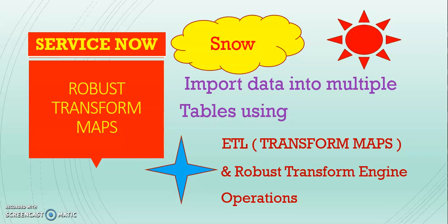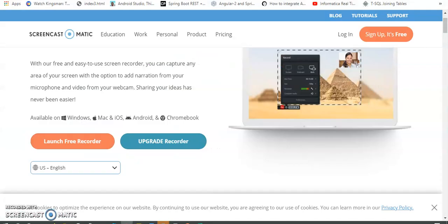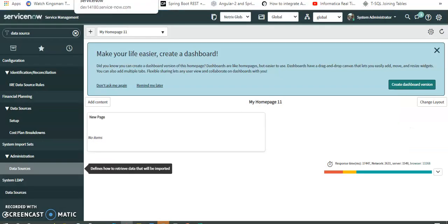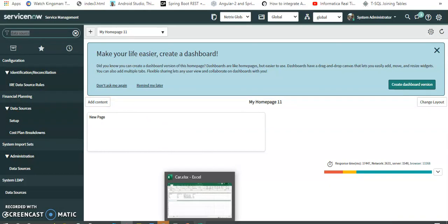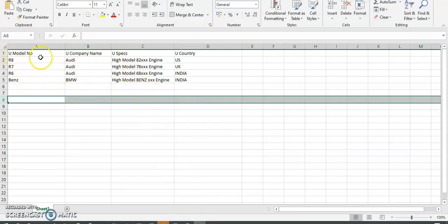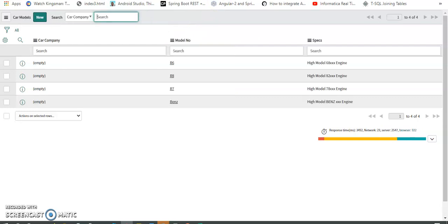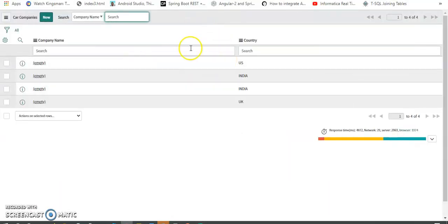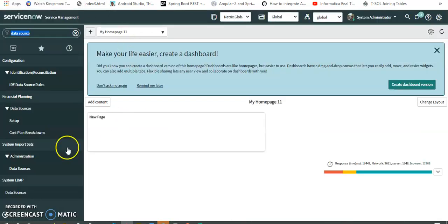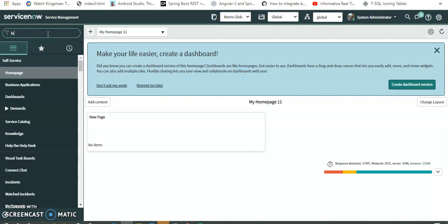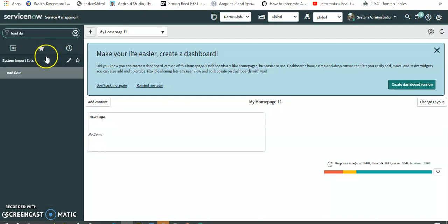I'll show you step by step and a small demo first. Here I've created a header source. This is the Excel data I've imported into two multiple tables: Car Model and Car Company. If you see here it has updated with the model number, specs, and country in the model data. So with a single data source and the Robust Transformation Engine, let's see how we can do this.